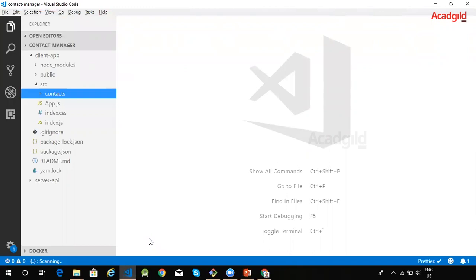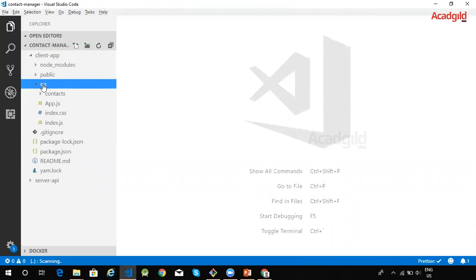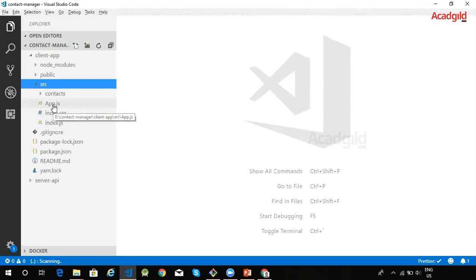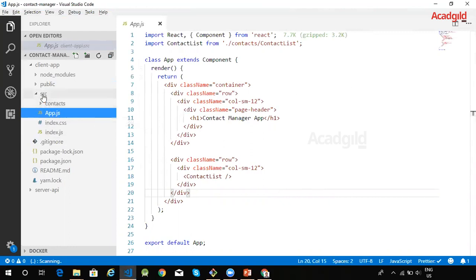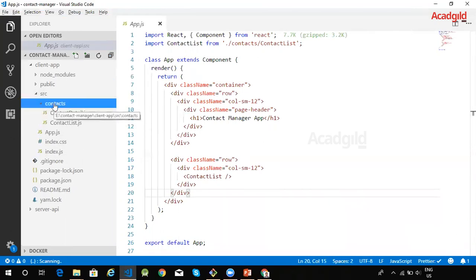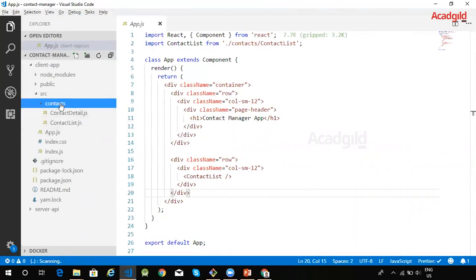The source code of the React application will generally be available inside the src folder. By default every React application created using create-react-app tool will have a root component. The name of that root component will be generally app. I have created a folder within the src directory. The name of the folder is contacts. This particular folder is being used to store all the components and code related to contacts within the application.